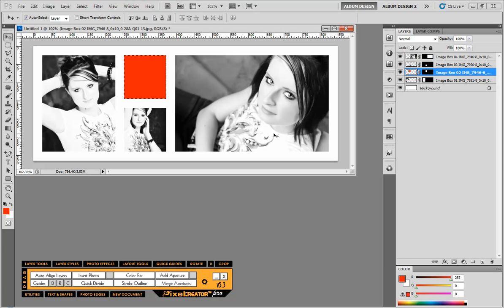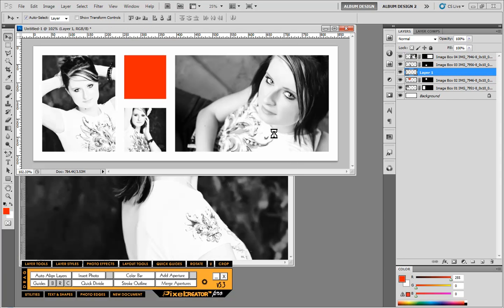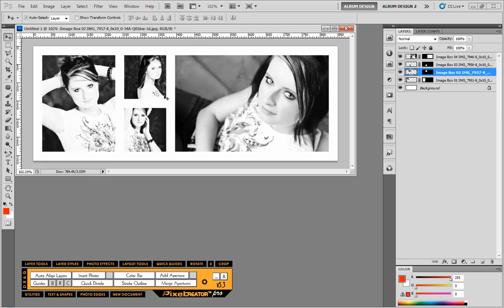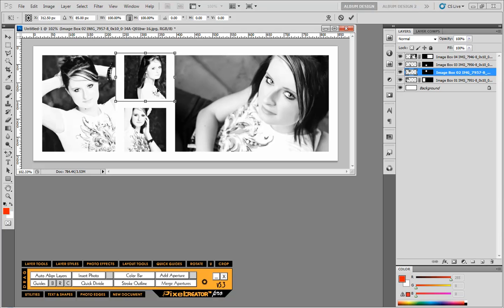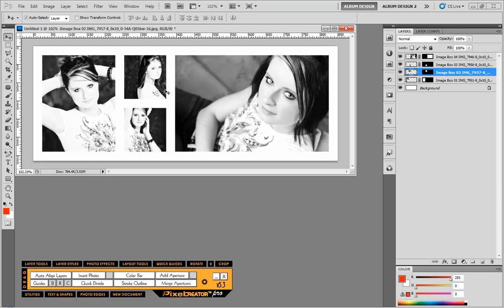We'll just use that swap image feature. And that is both in Pixel Creator Pro and Easy Album to switch those images out very easily.